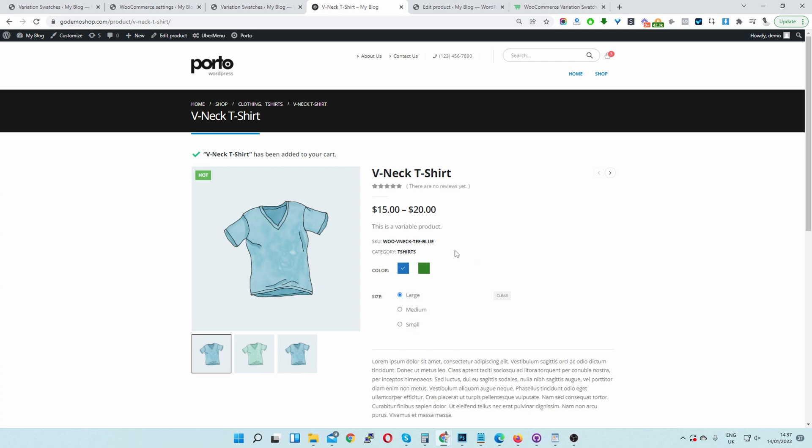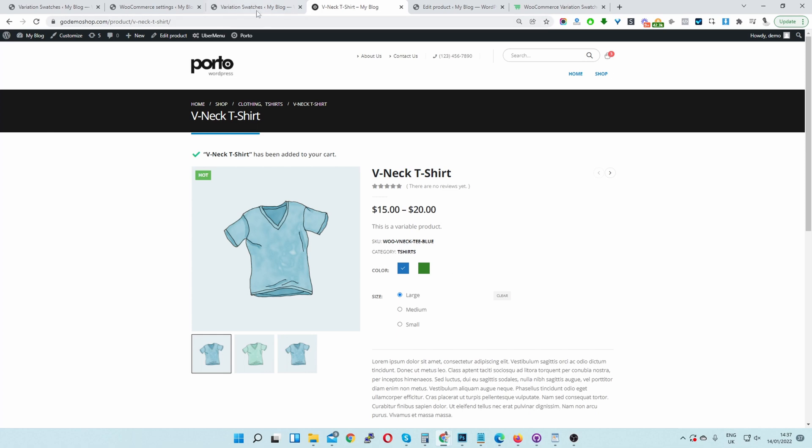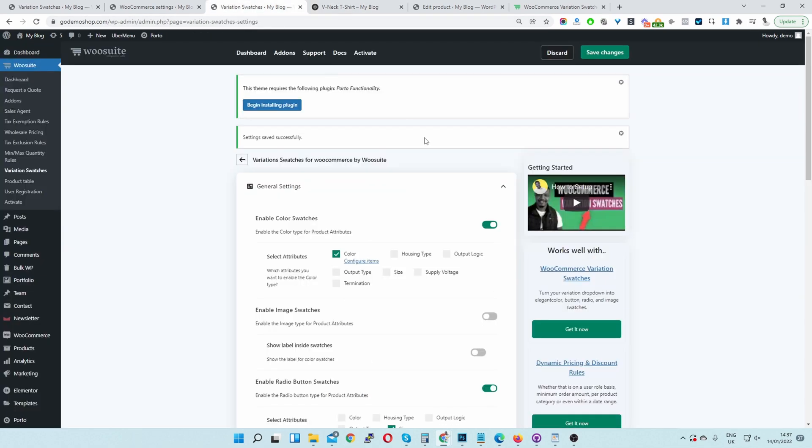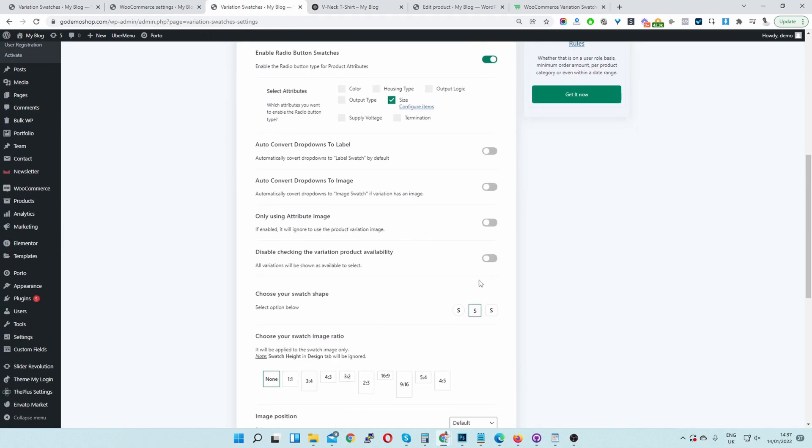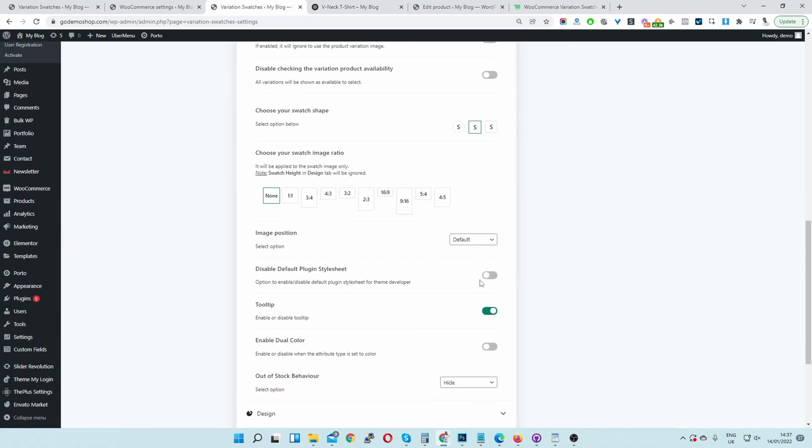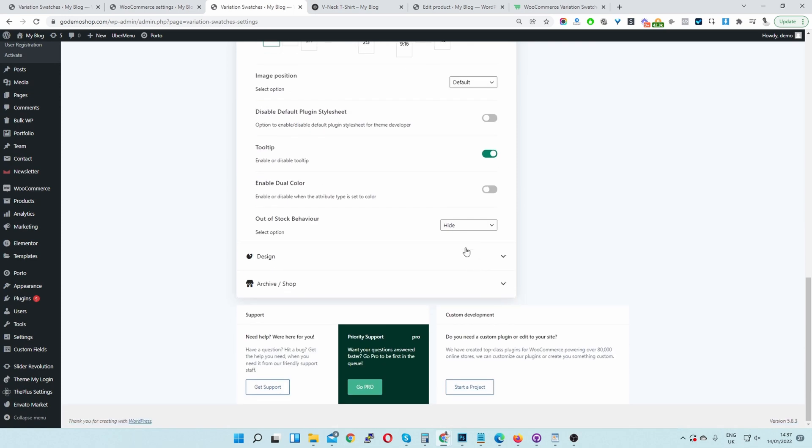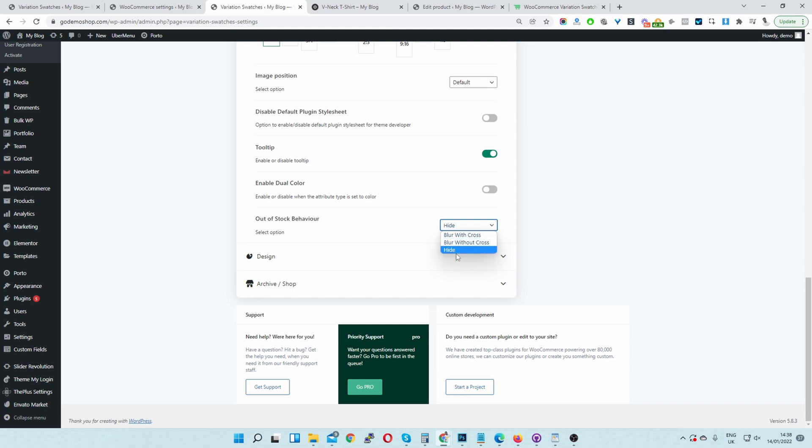So far I've shown you how to grey out the out of stock variation and also how to hide it as well. Here we have three options by default. We can blur it out with a cross, or we can just blur it out without a cross, or we can just hide it completely. And I've just shown you how to hide it.